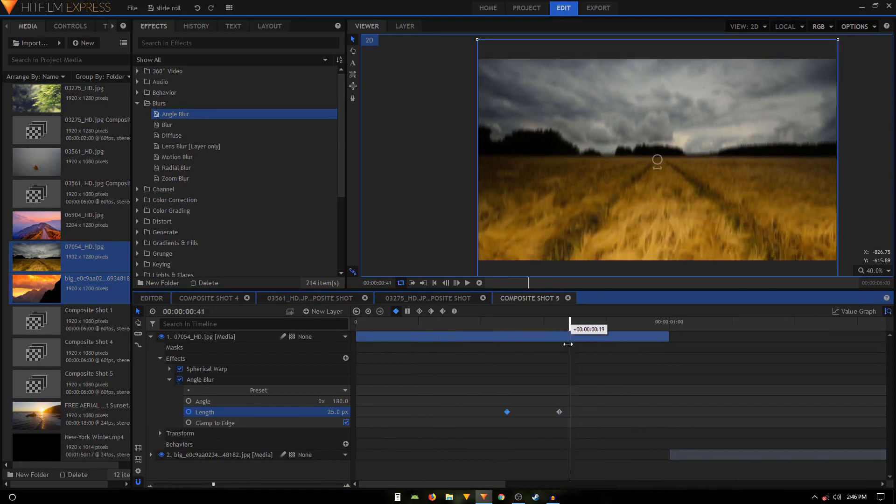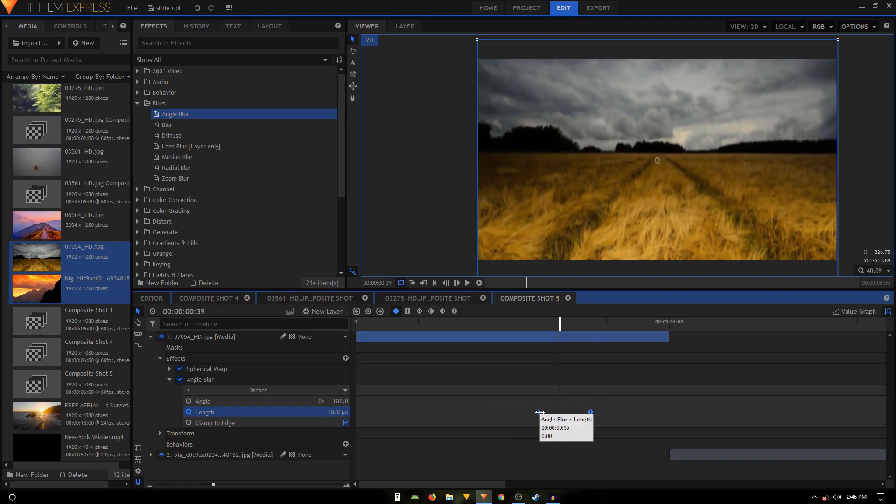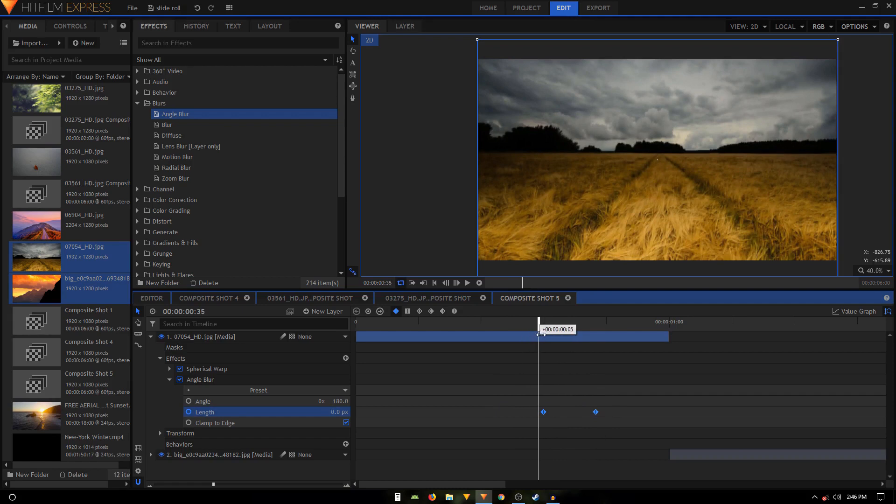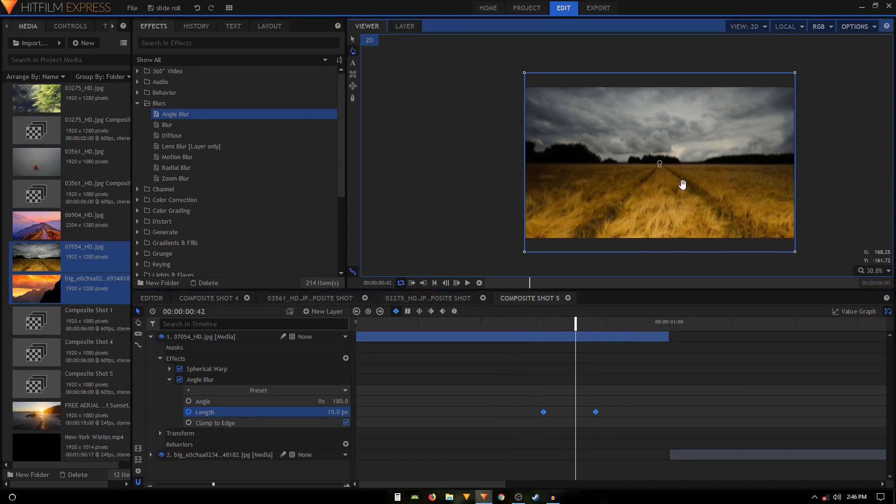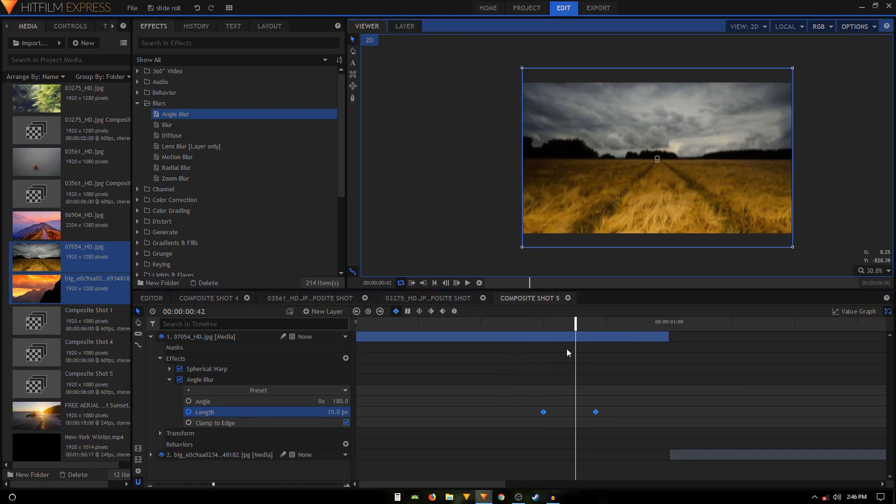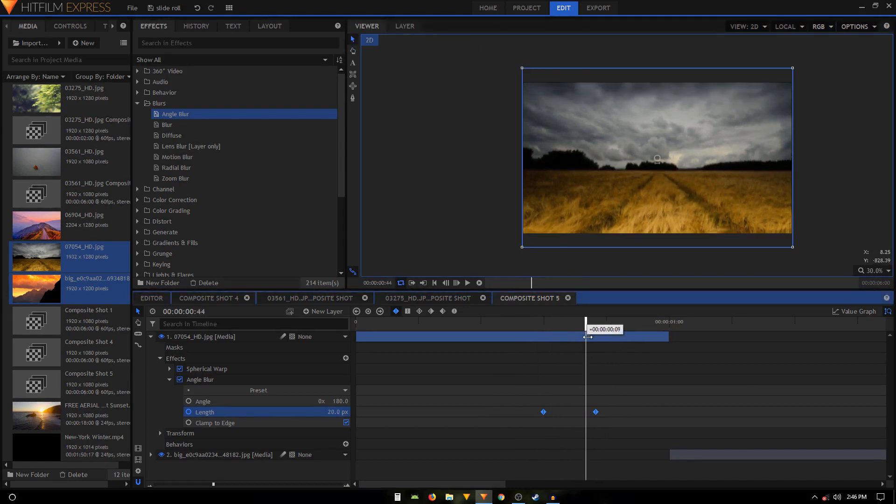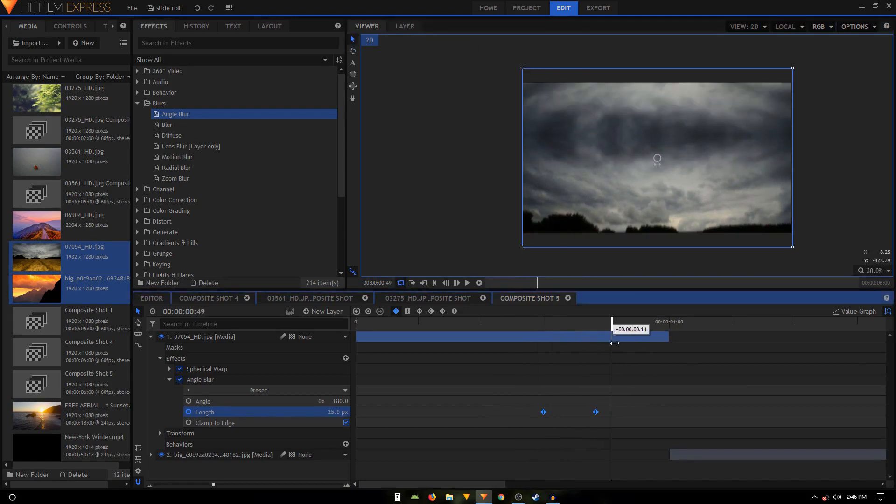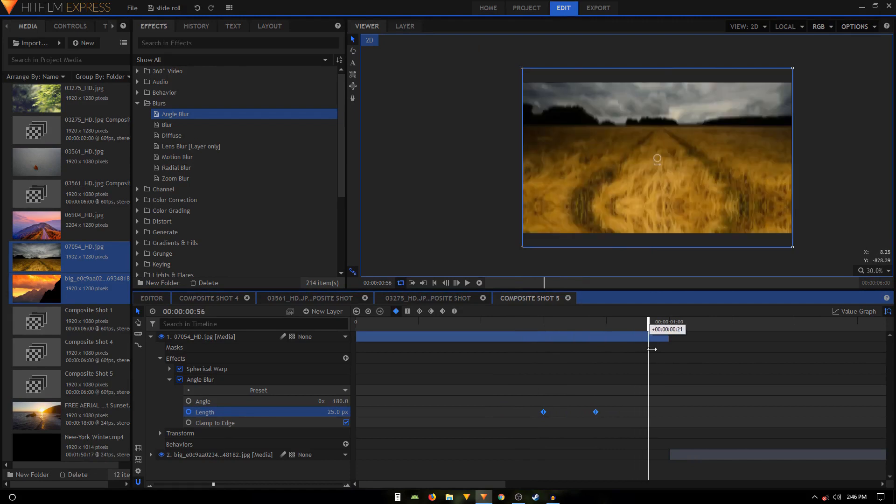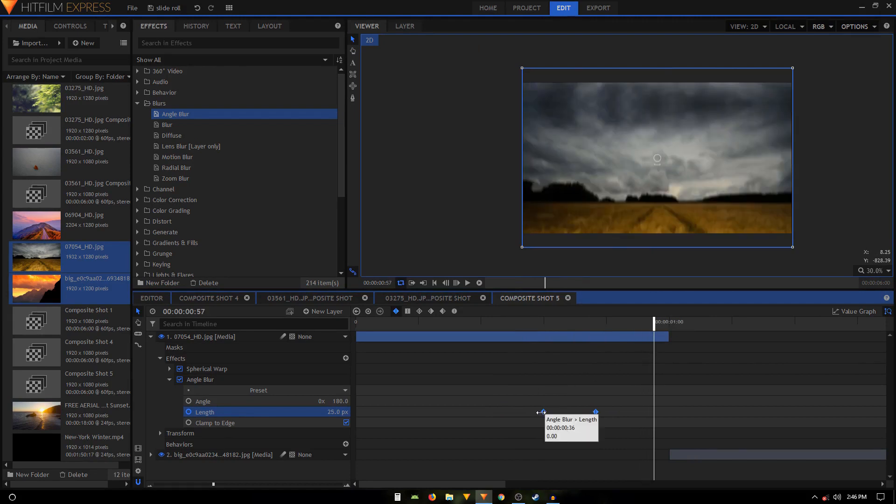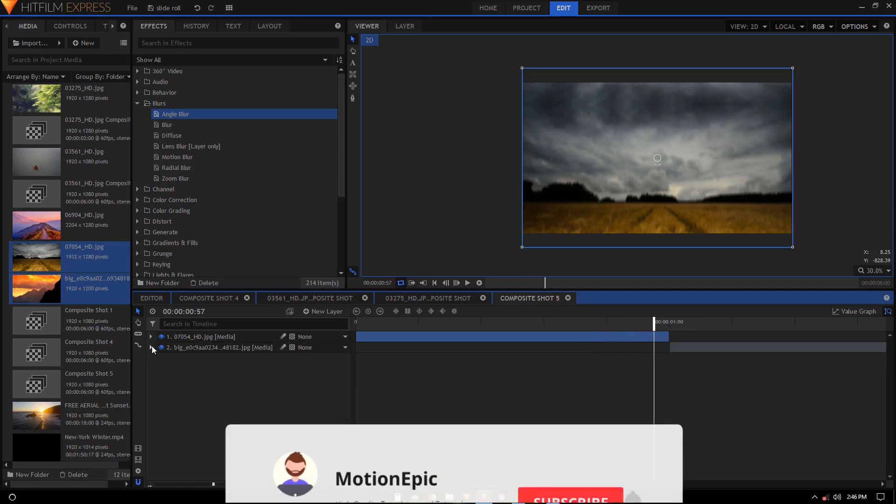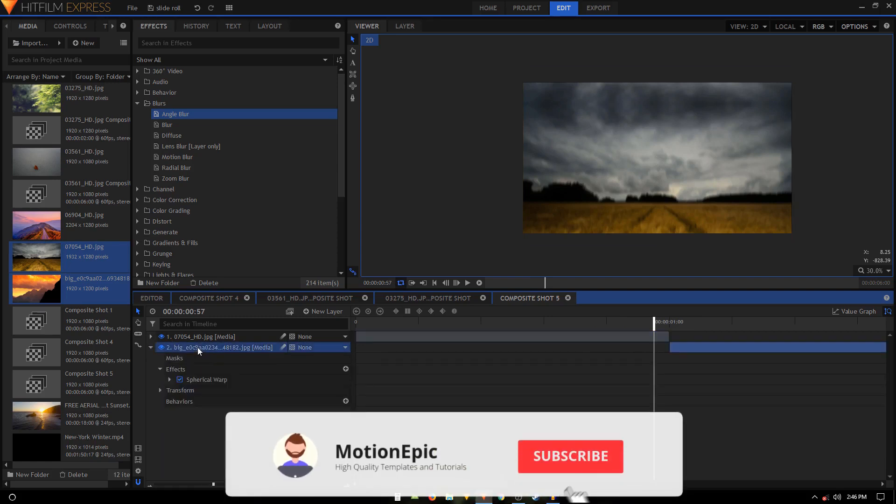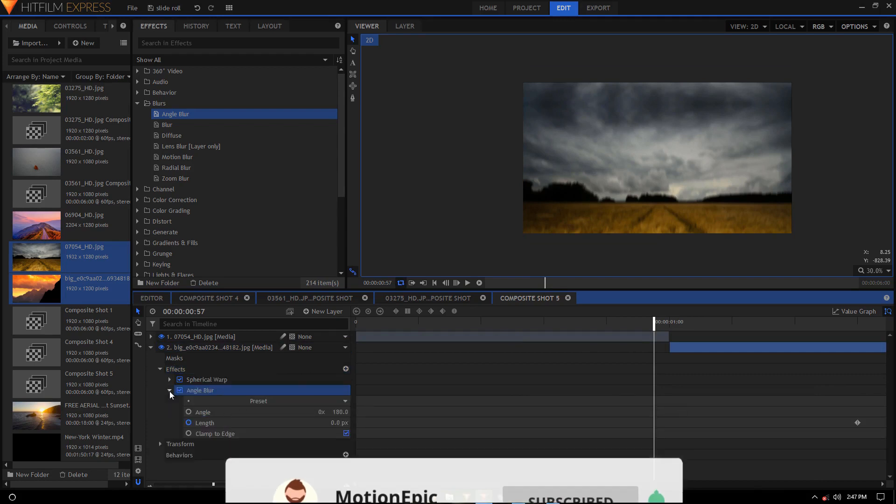And then all we can do is we're going to select these two keyframes and we'll just move it to the right like that. So I want the blur to begin when the transition is taking place, something like that. And then we can just copy these keyframes. Actually, we'll just copy this entire effect and apply it on this layer, the second layer.